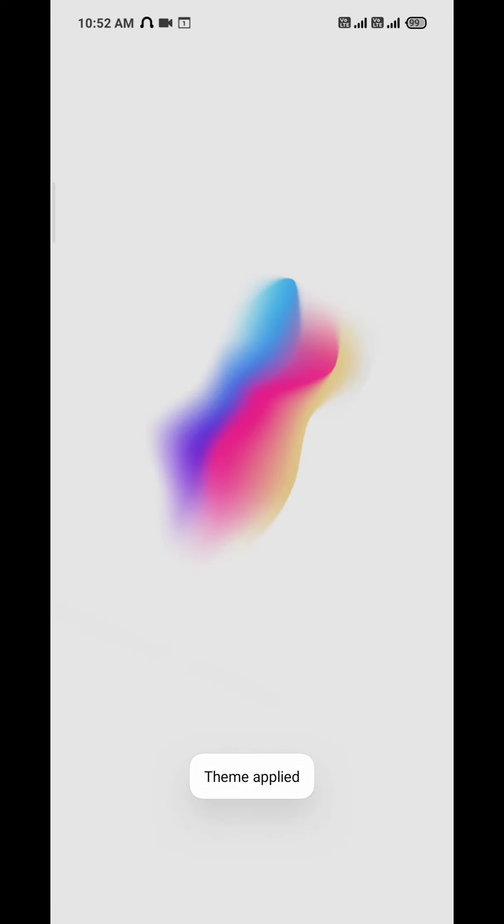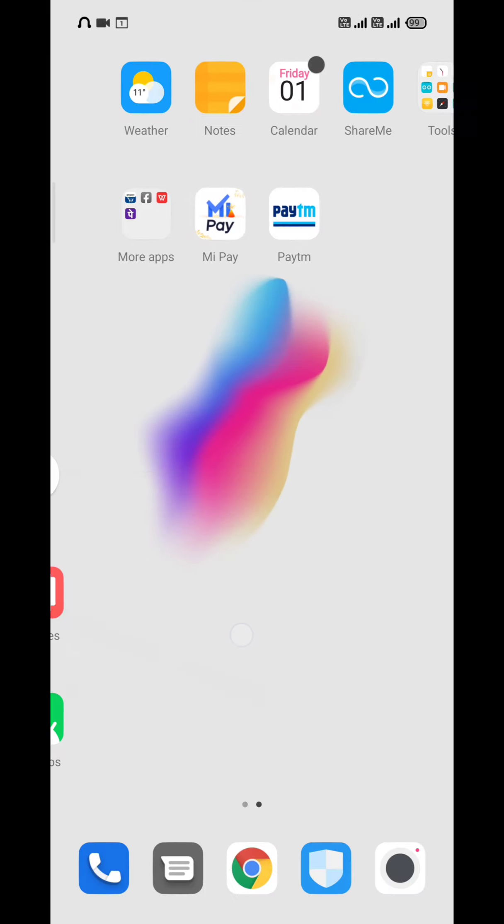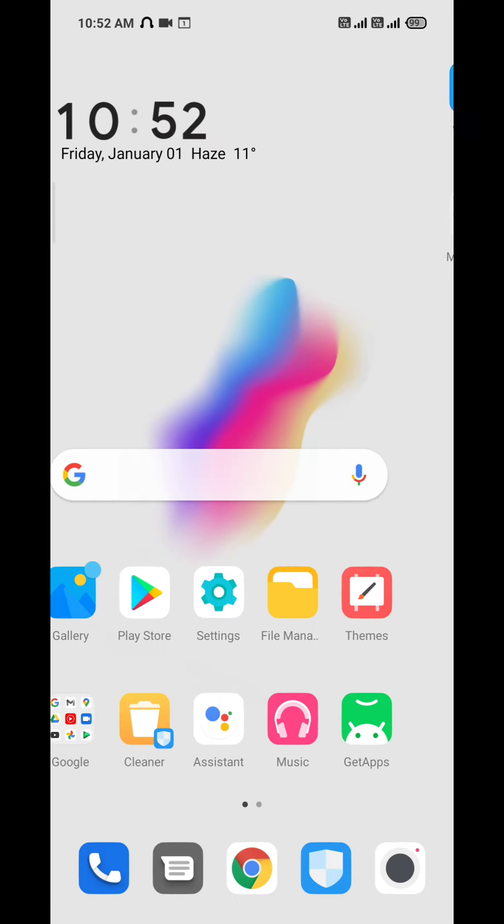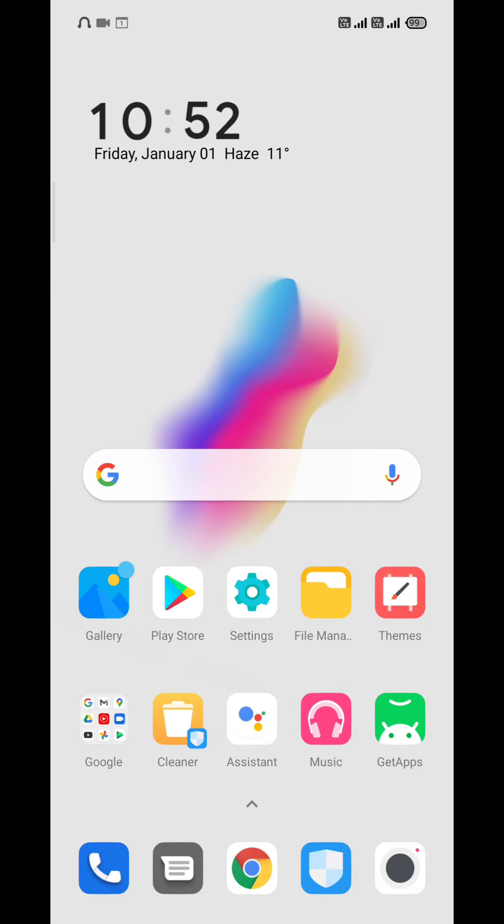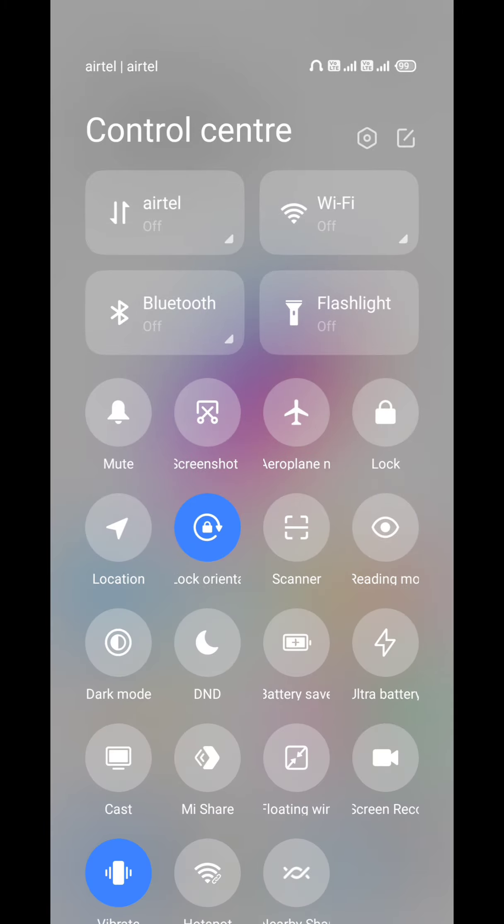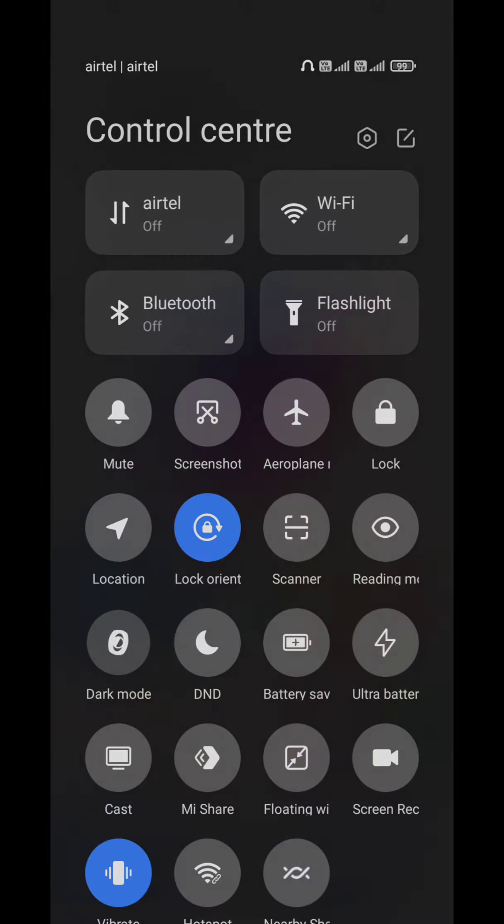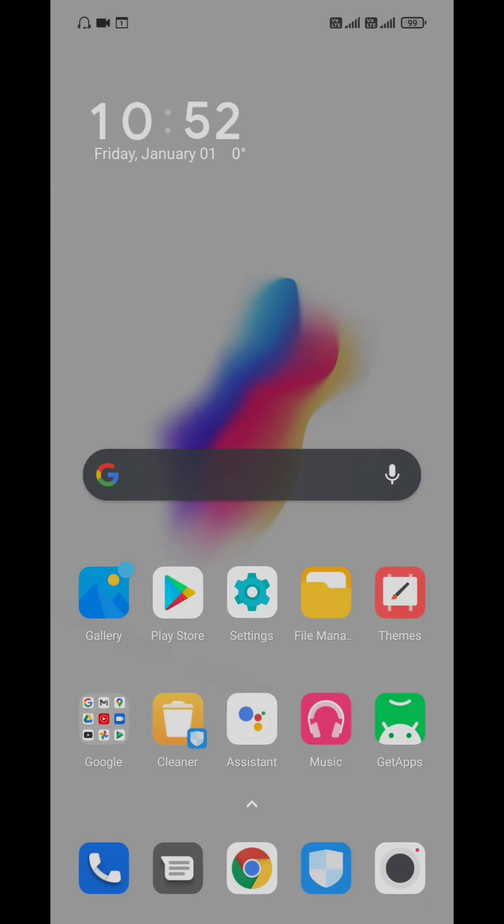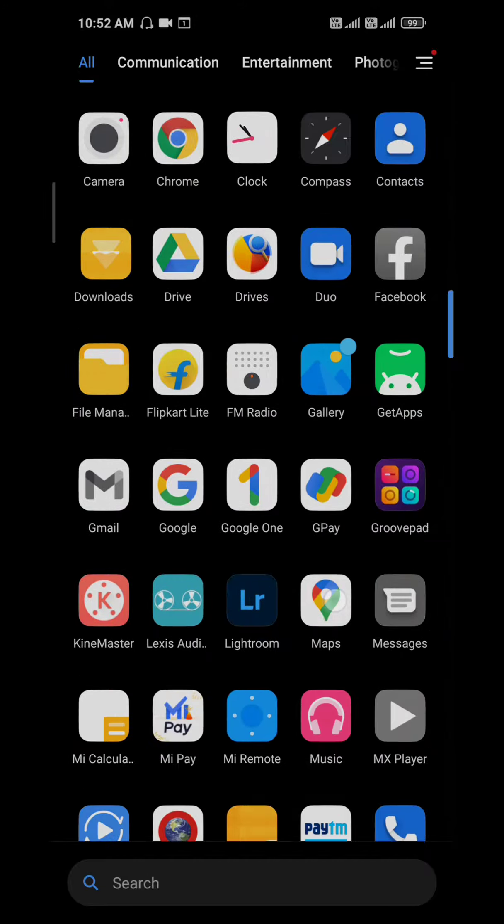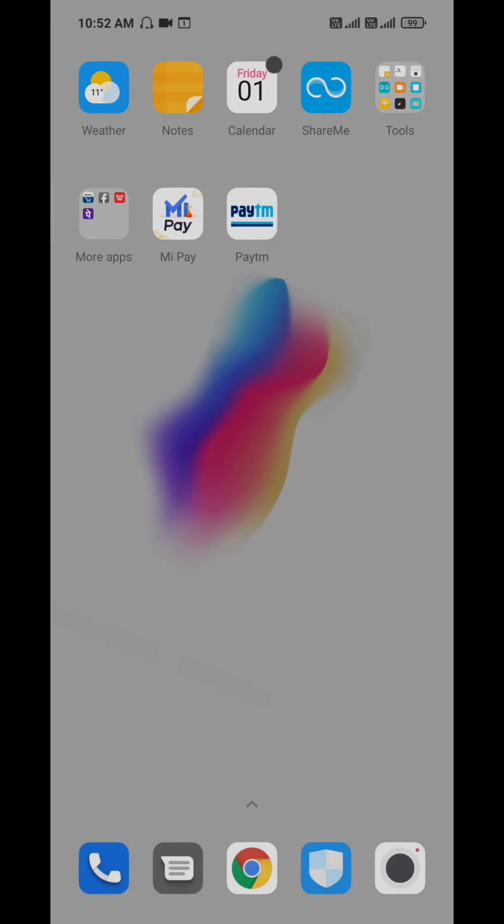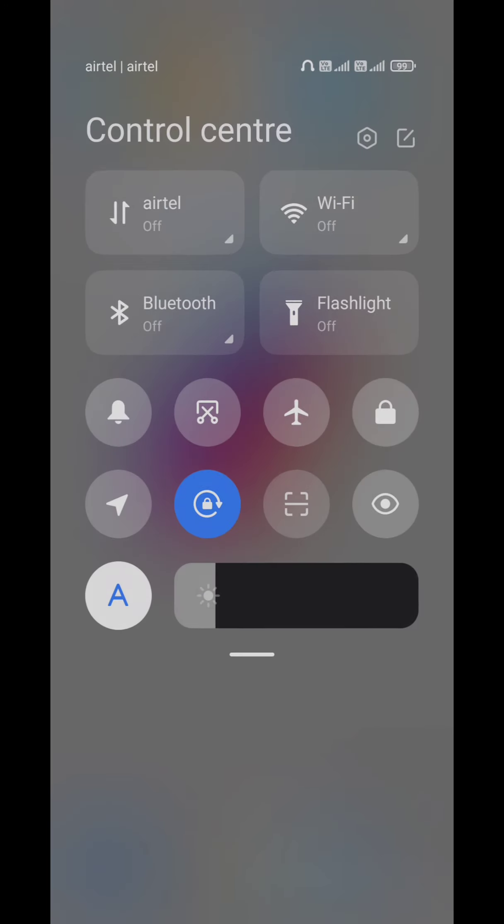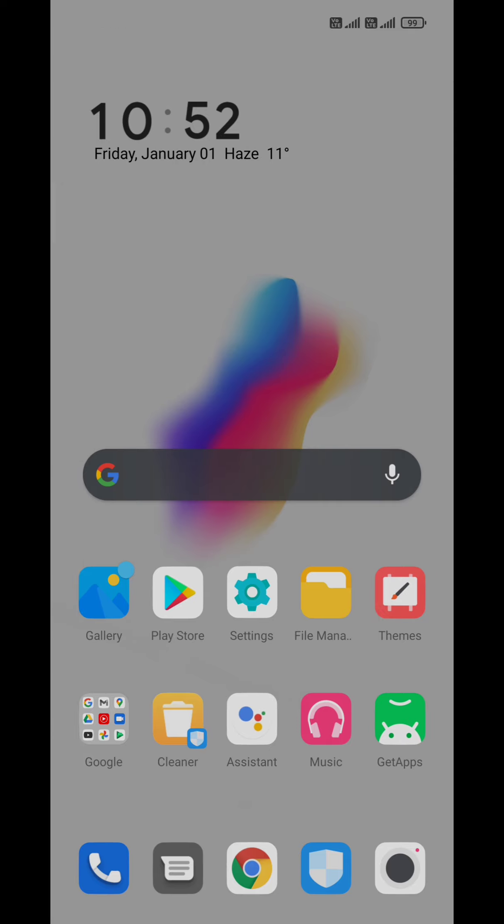So you can see the wallpaper, cool look. It's a minimal theme. So let's talk about today.